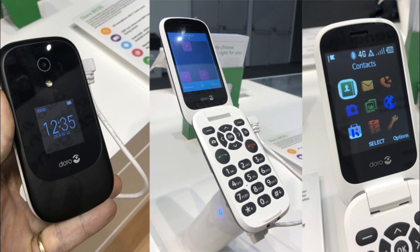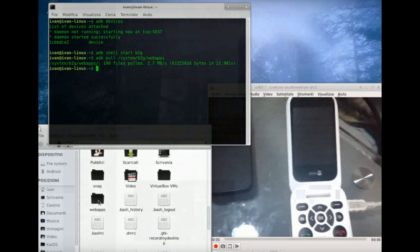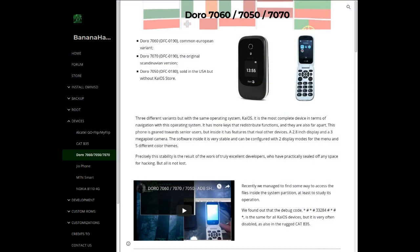You can enter fastboot in the dedicated mode by pressing the power button and the button to access it, or restart in fastboot mode from ADB while in FFBM. It seems that the wipe commands do not actually wipe the partition data. I personally made an attempt on my Doro 7060 without success. For more details see the Doro page on the BananaHackers website.